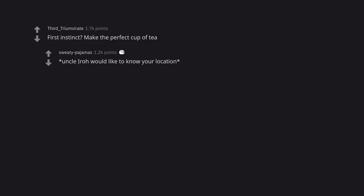First instinct: Make the perfect cup of tea. Uncle Iroh would like to know your location.